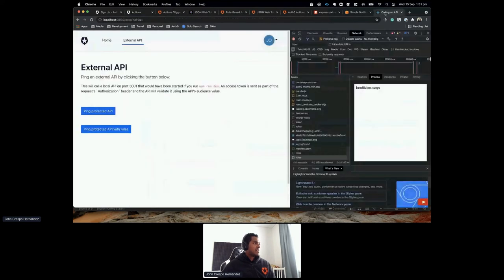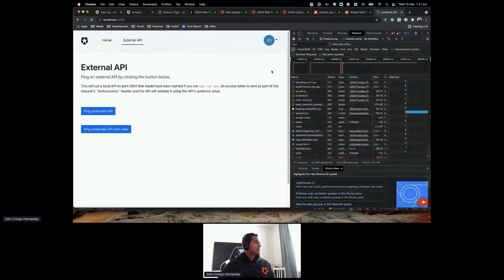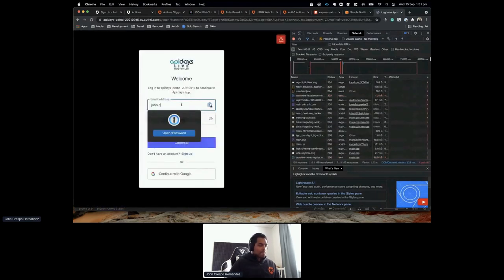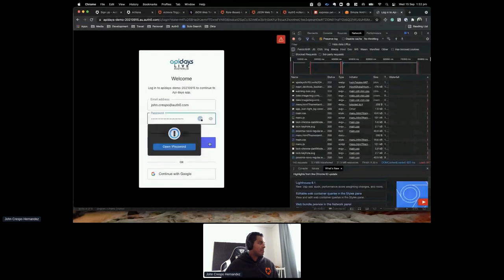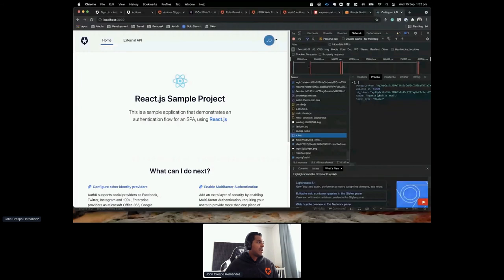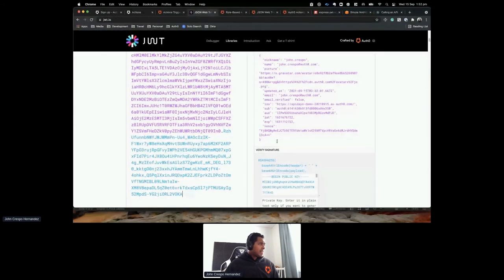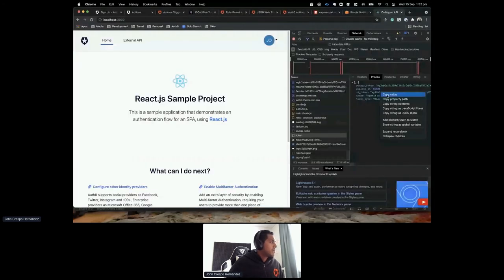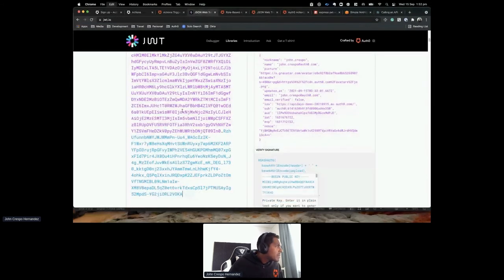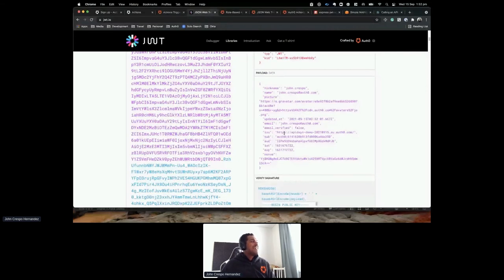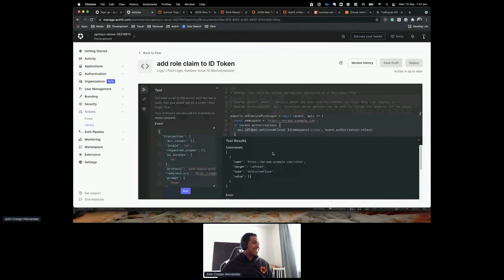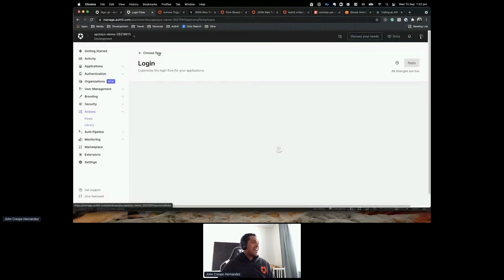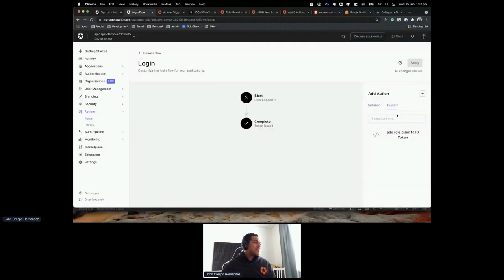Let's see this in action — log out, log in again, and check the access token. However, I made a rookie mistake — this action won't run because I haven't added it to the flow yet. Let's go ahead and click Apply to add it, then log out and log in again.